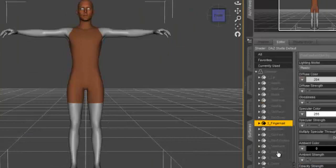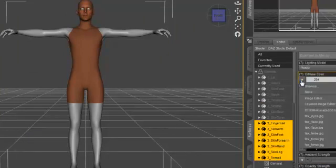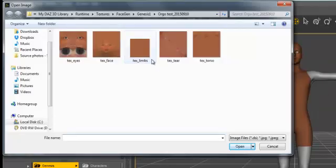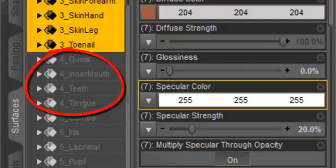In a similar manner, bind the texture map Tex underscore Limbs to all seven surfaces prefixed by the number 3. We skip the surfaces prefixed by the number 4.